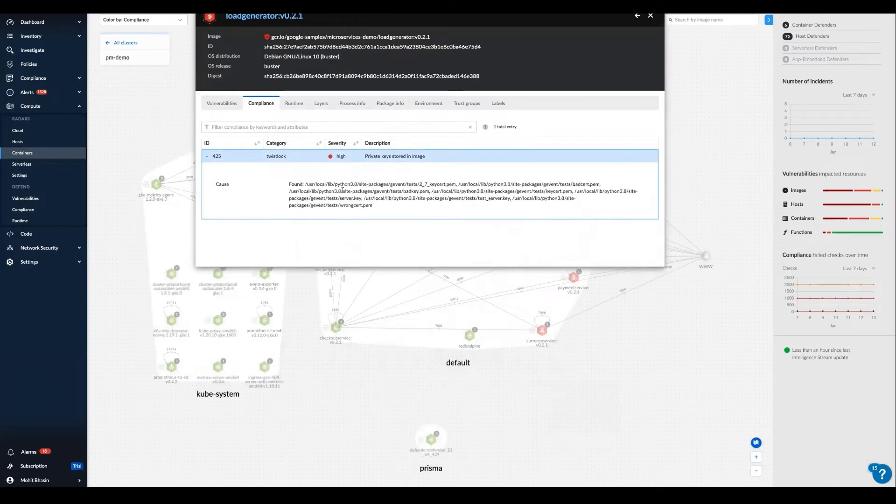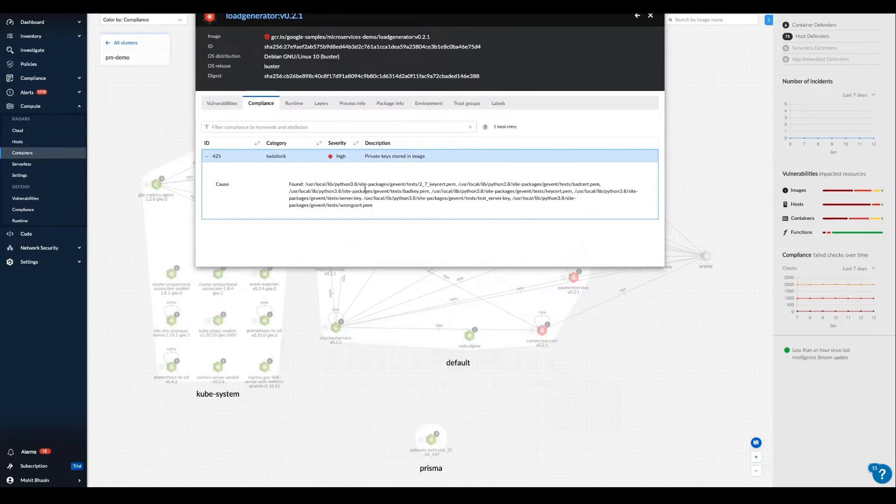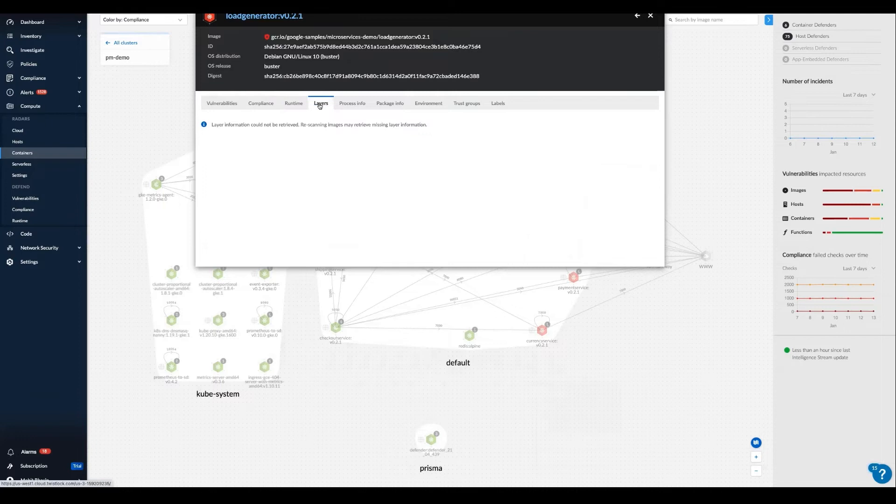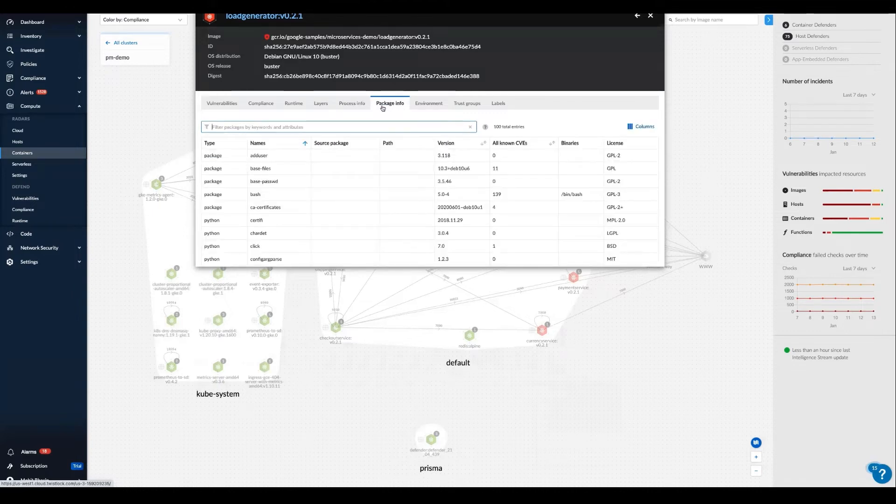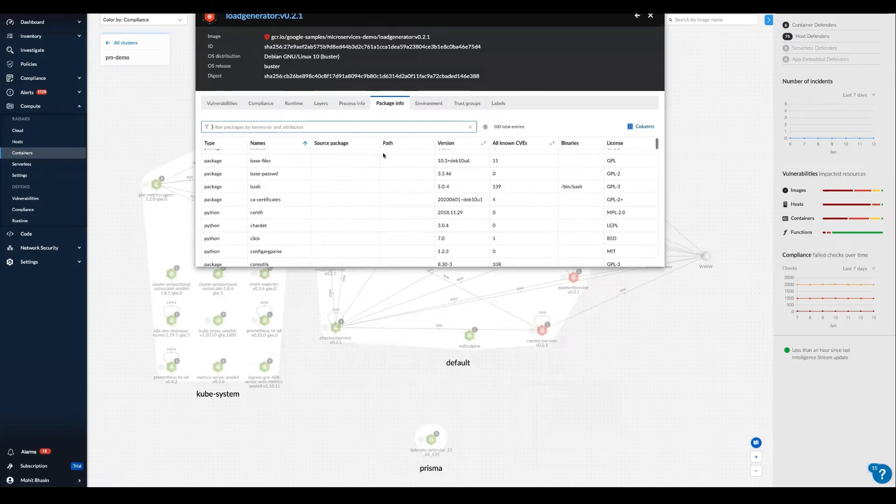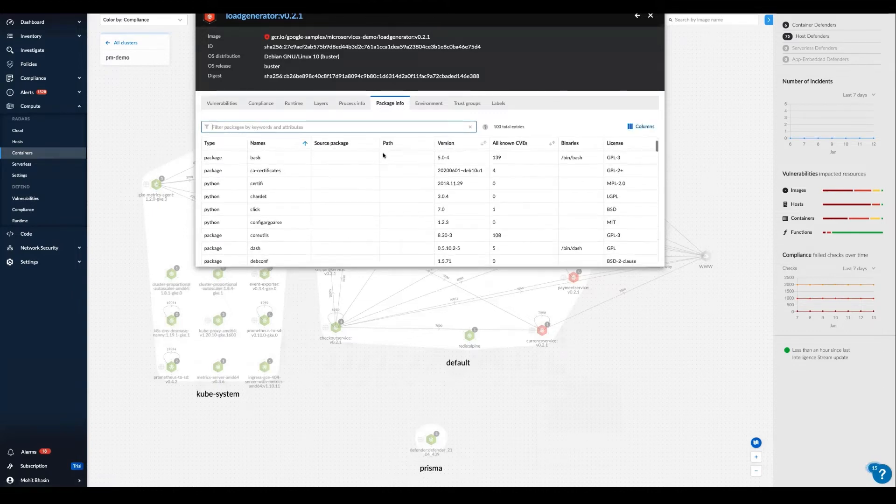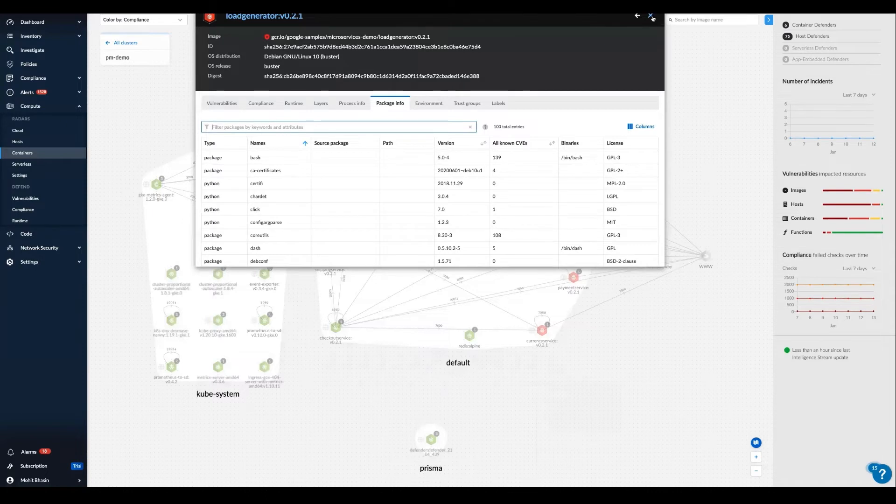Here in the compliance tab, we can observe that private keys are stored in the image and gather even more security information about this specific issue. We also have the powerful layer view, where we can go layer by layer through the container build timeline to see how it was built in real time.